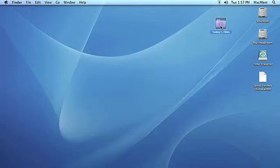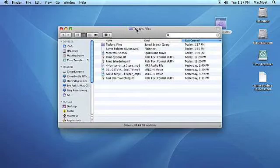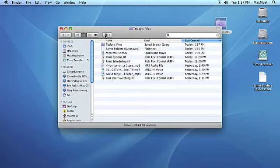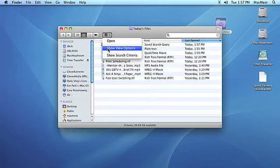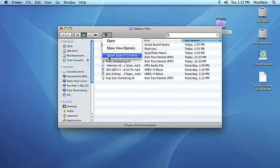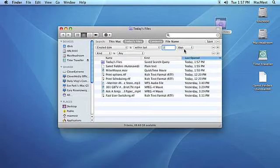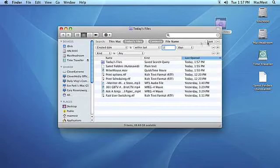You can also edit a Smart Folder. To edit a Smart Folder, navigate to the folder you want to edit and double-click to open it. Click on the Actions menu button, then click on Show Search Criteria. Change your search criteria. Click the Save button, and finally click on Hide Search Criteria under the Actions menu.